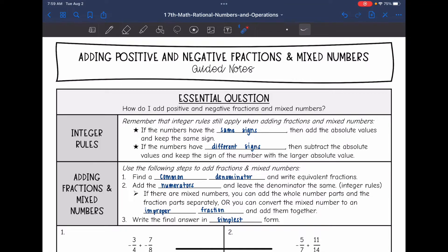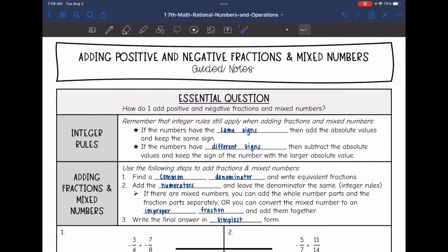Hey guys, today we're going to answer the question: how do I add positive and negative fractions and mixed numbers?